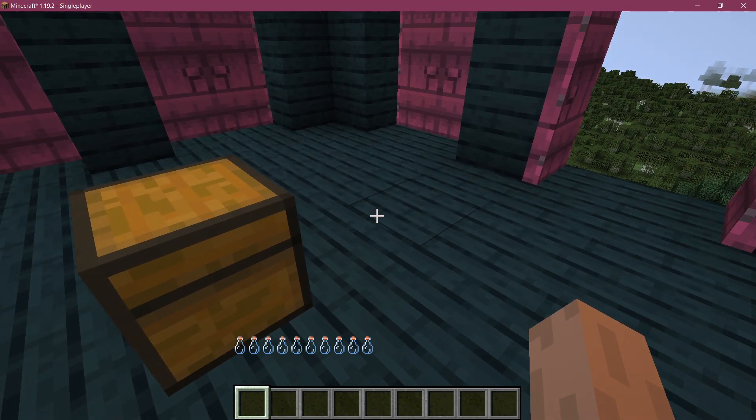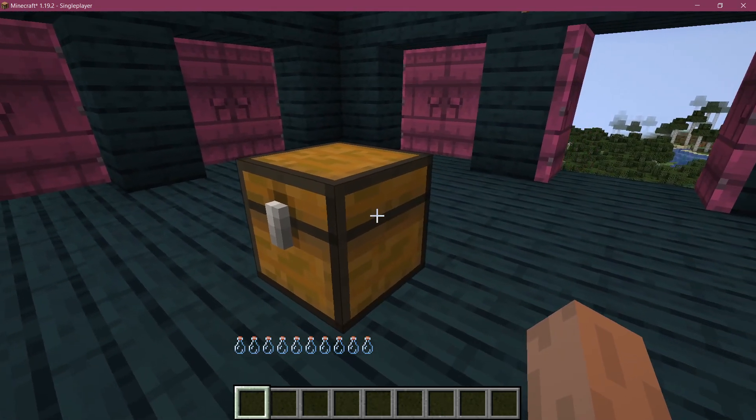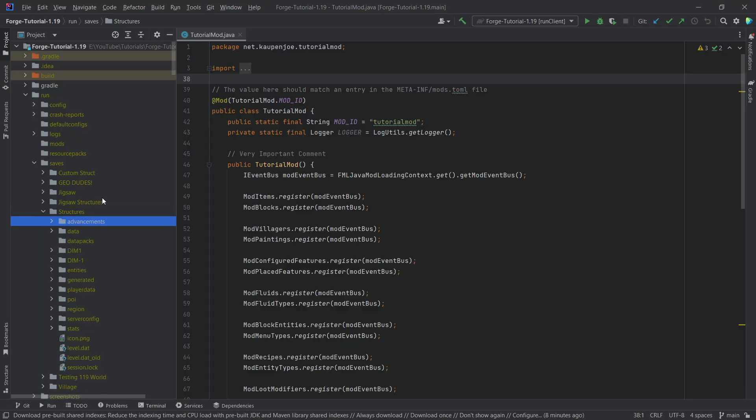So now let's go into IntelliJ, switch out the NBT file, and that's literally all you need to do to have chests with custom loot in them.